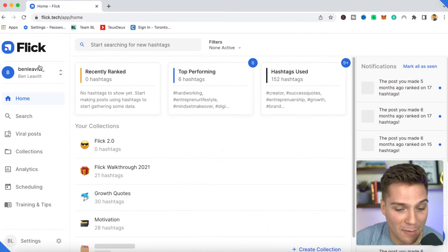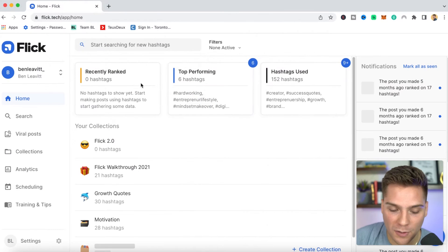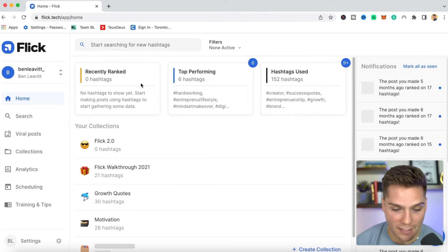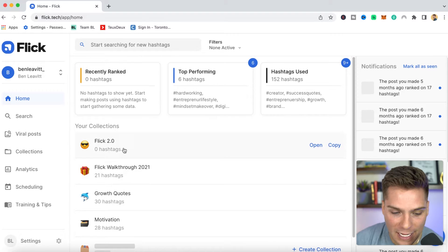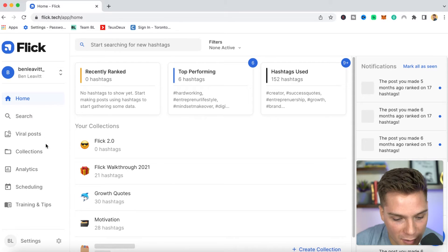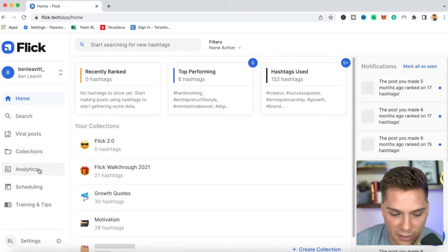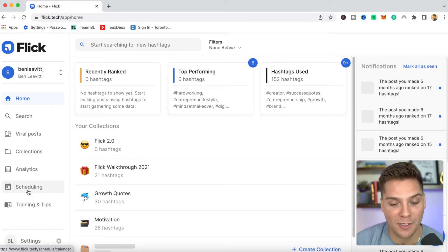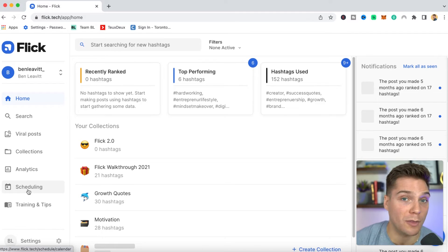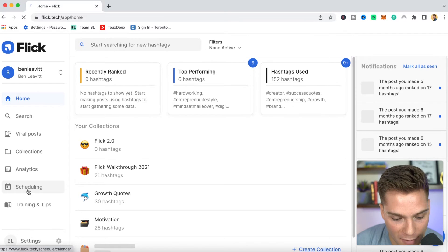We're into the back end of Flick. Once you have made an account and you've connected it to your Instagram accounts, this is what you will see. You see your collections, search, viral posts, collections, analytics, but now you're going to see scheduling. And this is what we're going to walk through in this video.